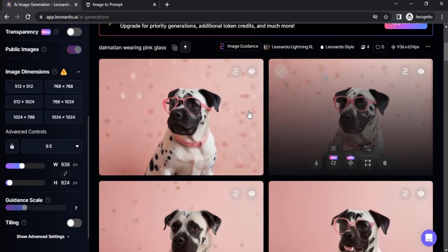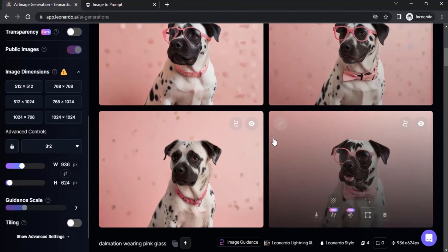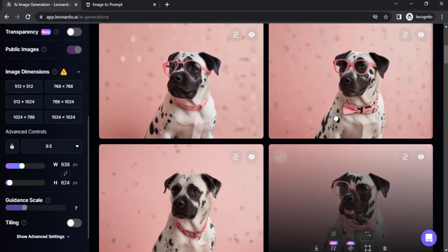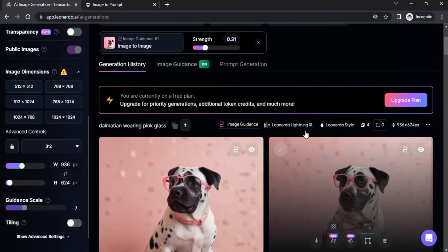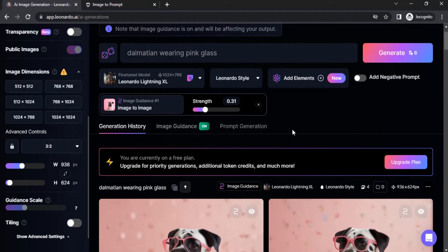So you can see these two images are closest. So this is how we can use strength and image guidance to get our desired result.